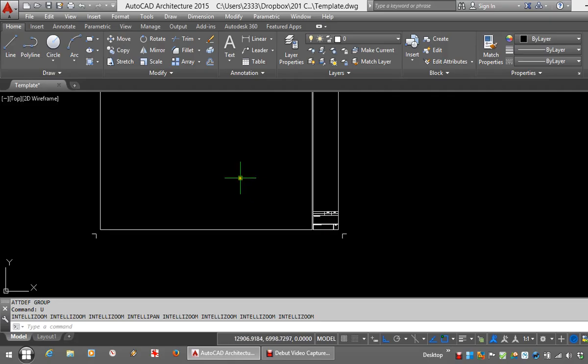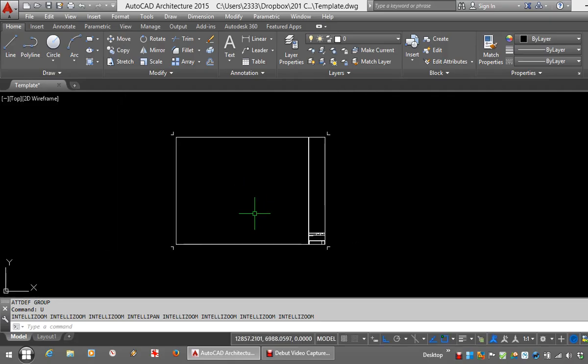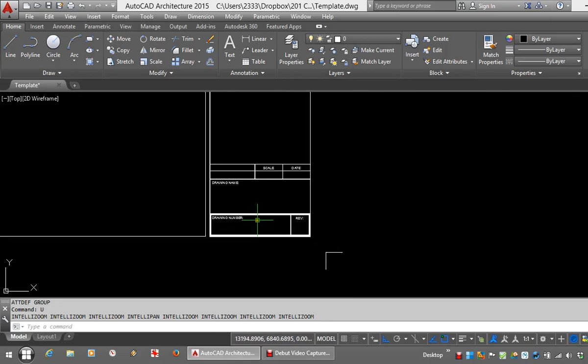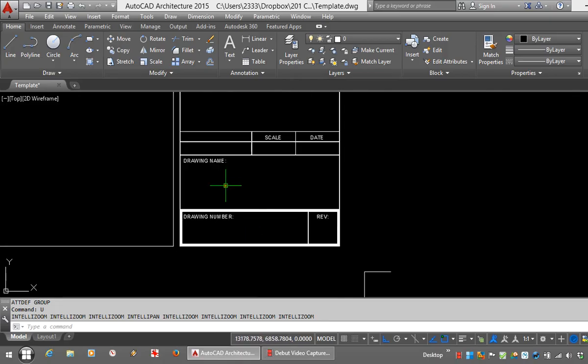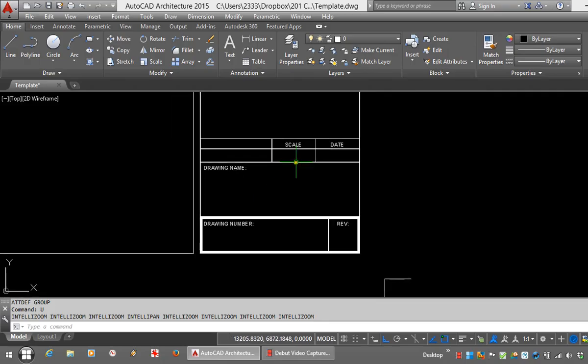You can see here I've set up a title block. It's an A1, drawn in model space for the sake of creating it. I've drawn a very simple title panel that has fields for the scale, the date, drawing name, drawing number, and revision.